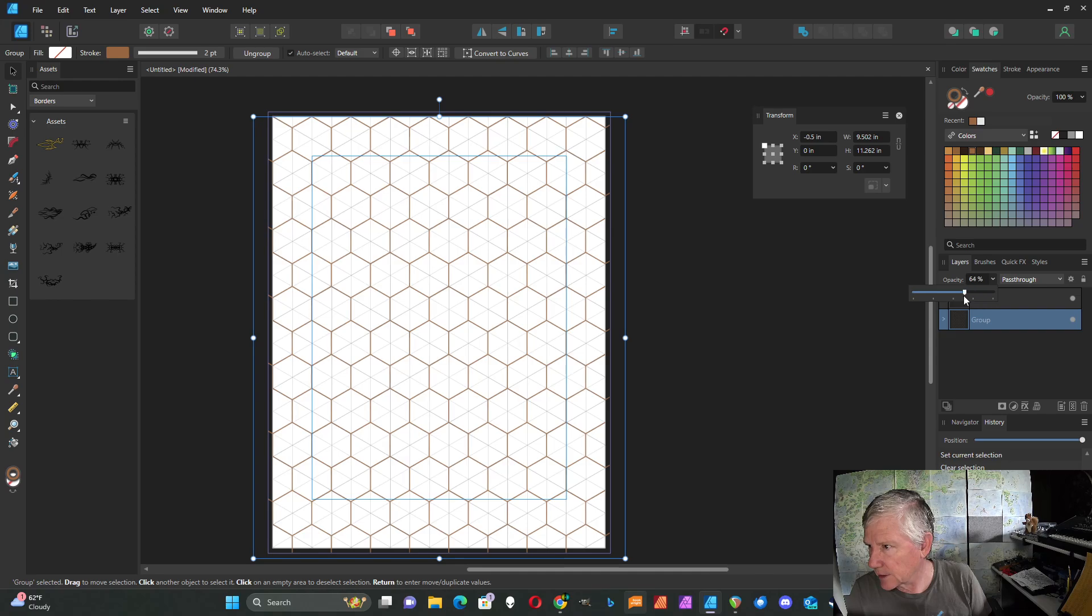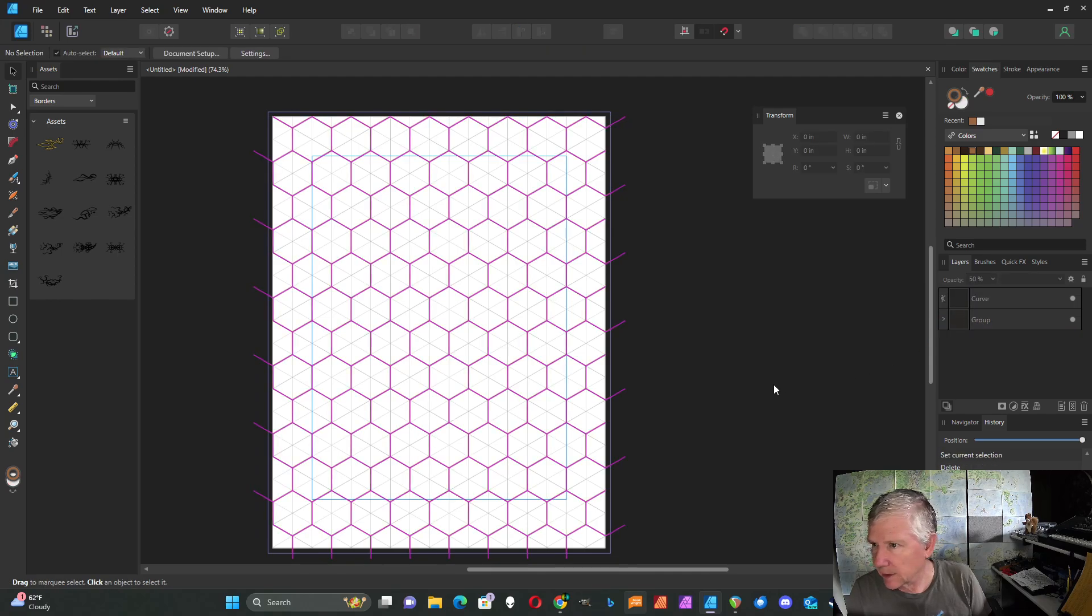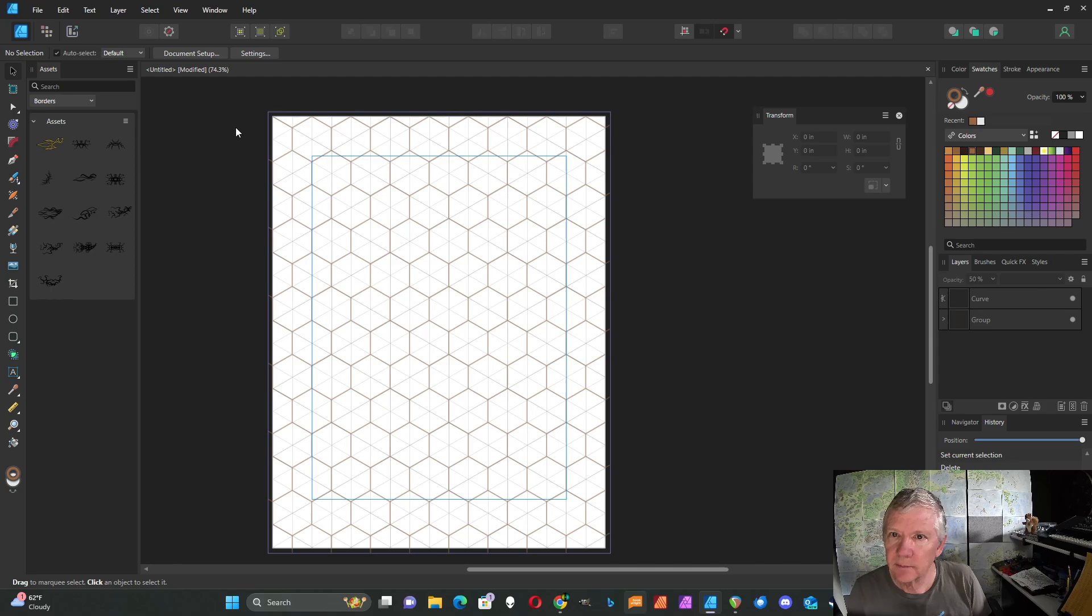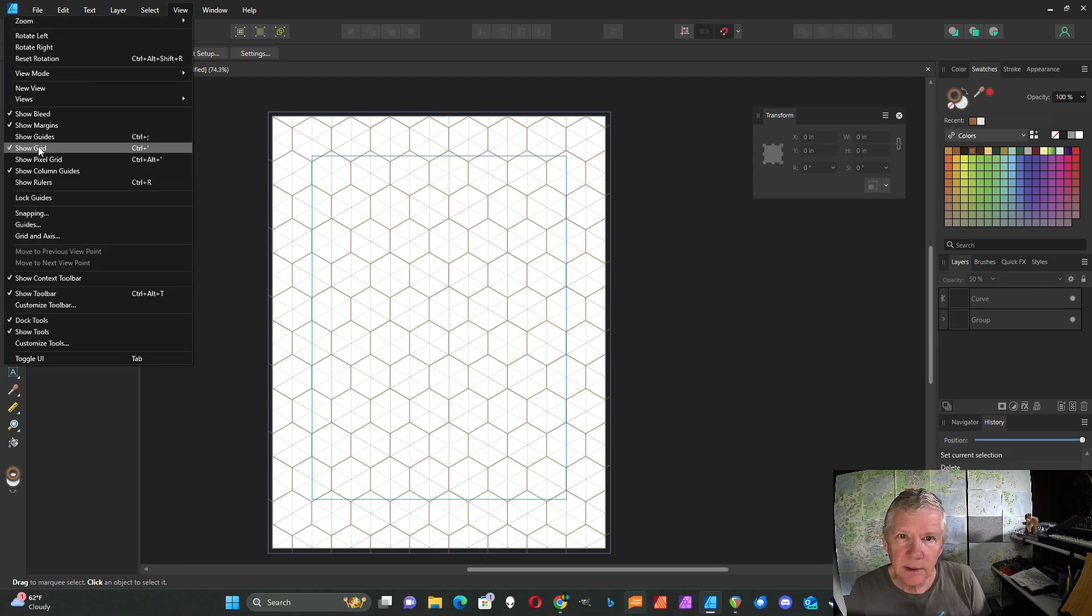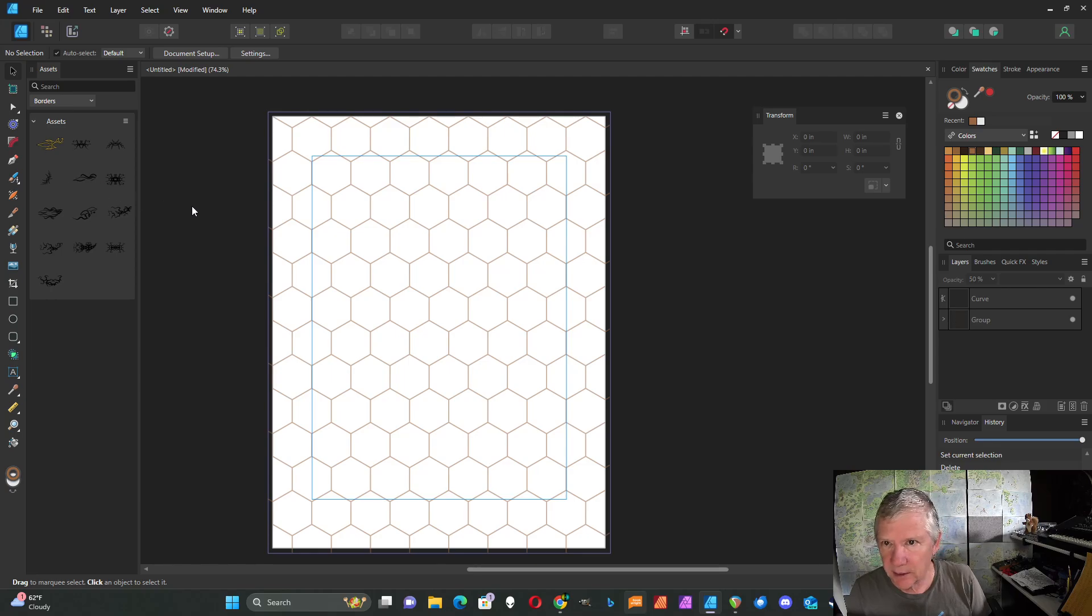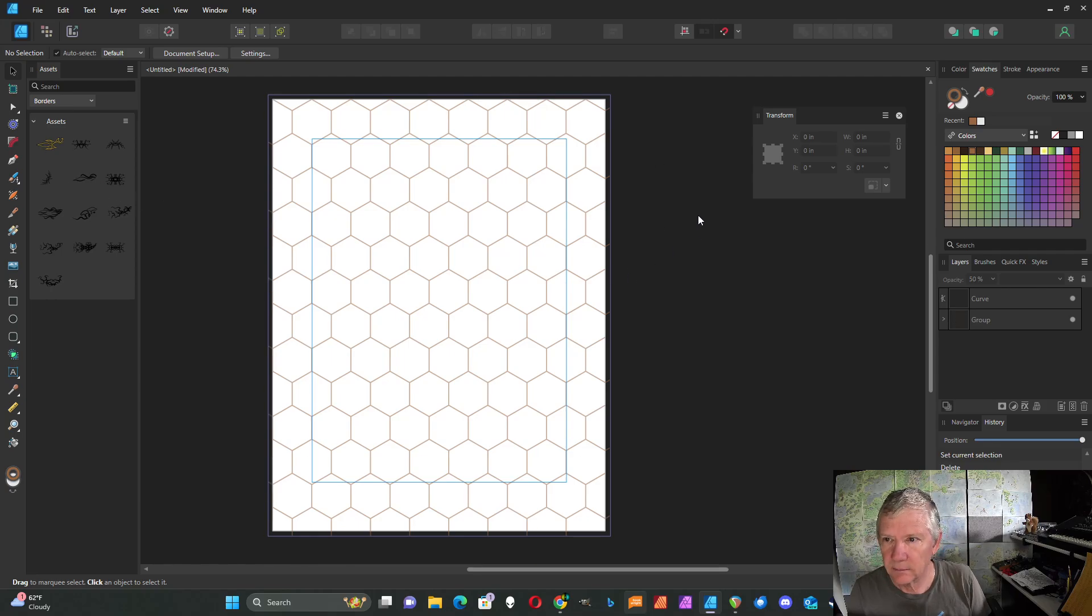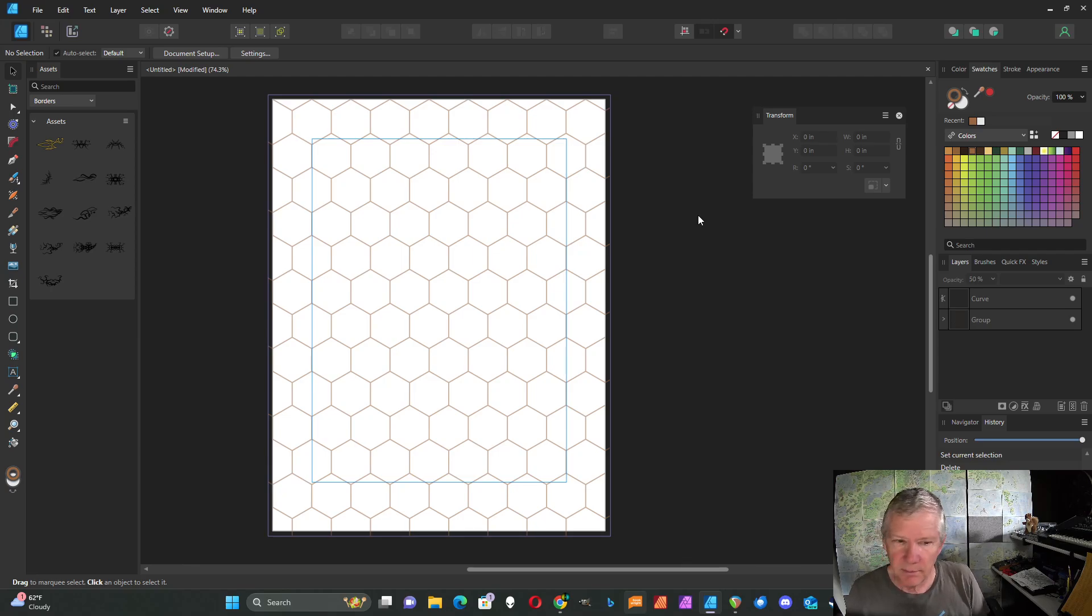You can adjust the opacity to make it lighter. I'm going to go to View and turn off Show Grid to show what that looks like. Let me know if you have any comments or questions, and thanks for watching.